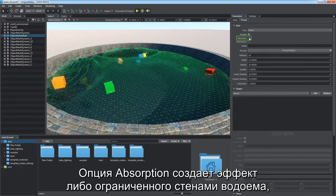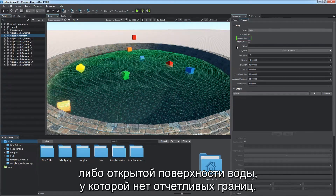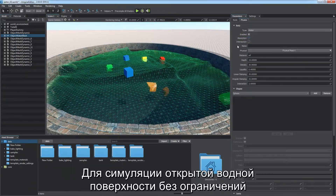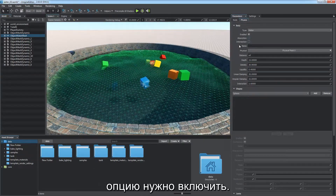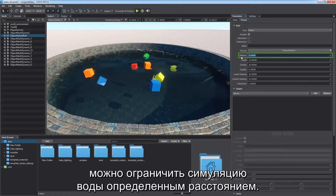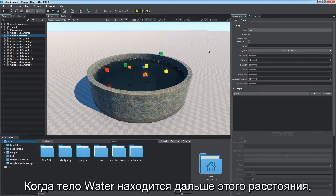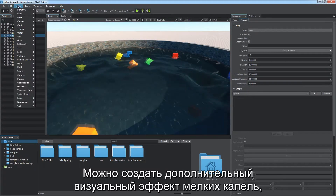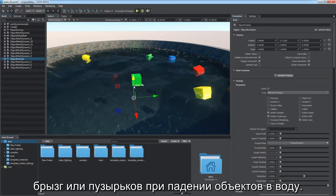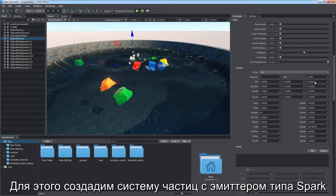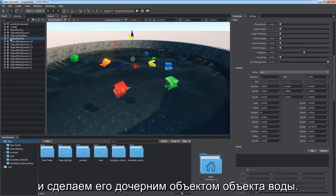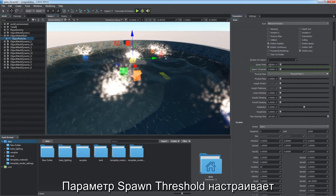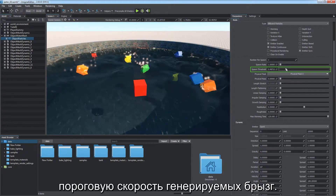The absorption feature creates an effect of either a limited basin or open water surface. Keep it disabled for limited basins to make waves reflected by the edges and look more realistic. To simulate open water surface with no boundaries, the feature should be enabled. To improve performance, water simulation can be limited to a specific distance — when the water body is beyond this limit, physical calculations are not performed, though objects preserve their buoyancy. It is possible to create an additional visual effect of small droplets, splashes, or bubbles on water when objects fall into it. Create a particle system with the spark emitter type as a child of the water object. The spawn threshold parameter adjusts the velocity threshold of generated splashes.